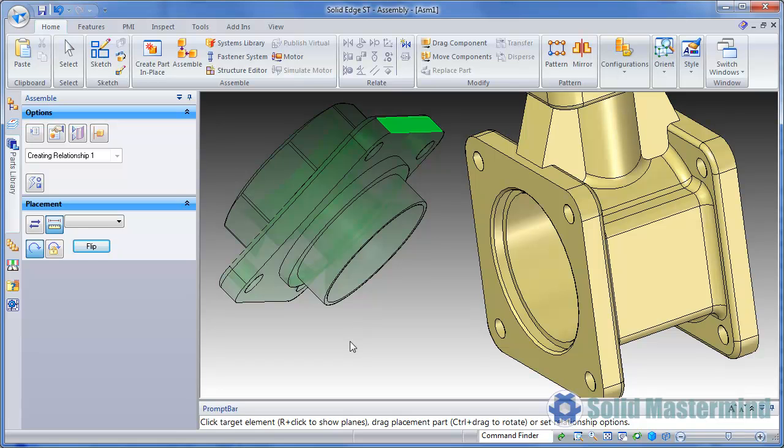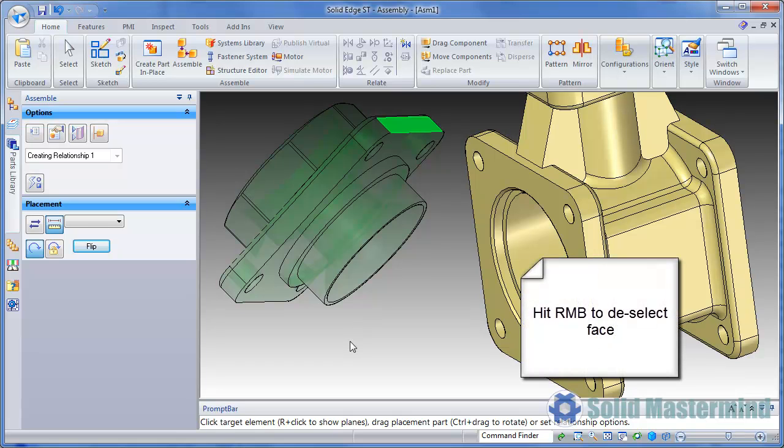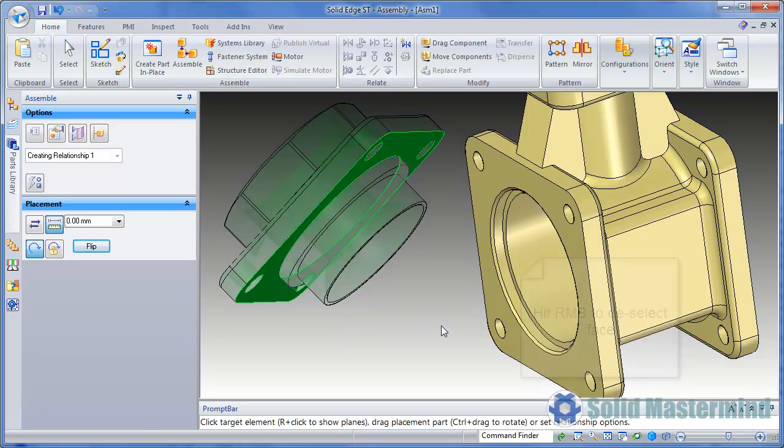If during this manipulation the wrong relationship face has been selected in the part, simply hit the right mouse button and then select the correct face.